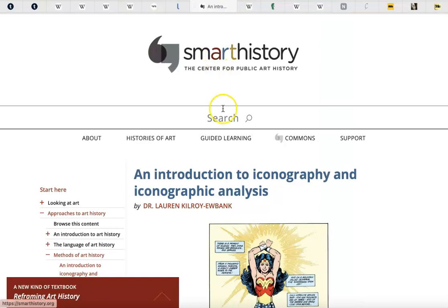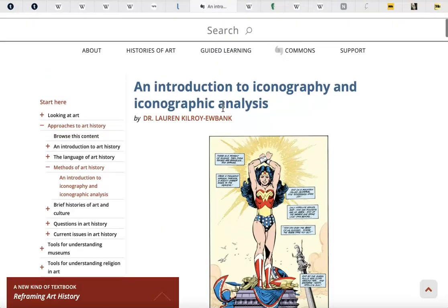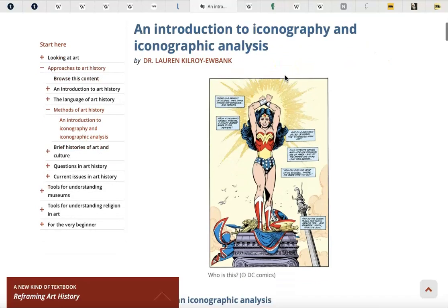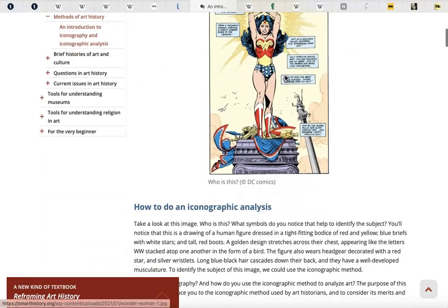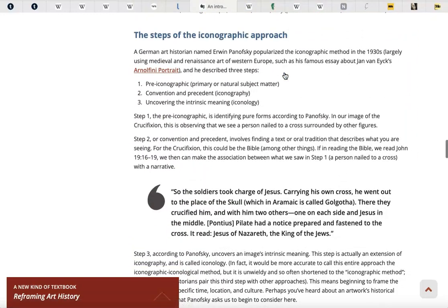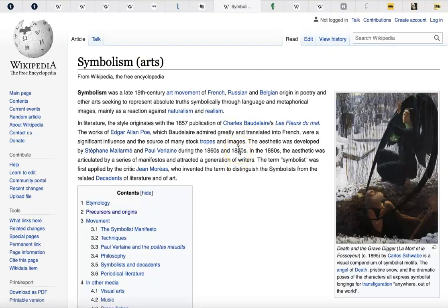Let me blast through these links. Smart History — a really cute little website that gives you a good summary of art historical periods. I've got the page lined up for what we're discussing today: an introduction to iconography and iconographic analysis. They use Wonder Woman in this article, and then they jump from Wonder Woman to Jesus. And they mention Erwin Panofsky too. It's just interesting how it all goes back to him somehow.